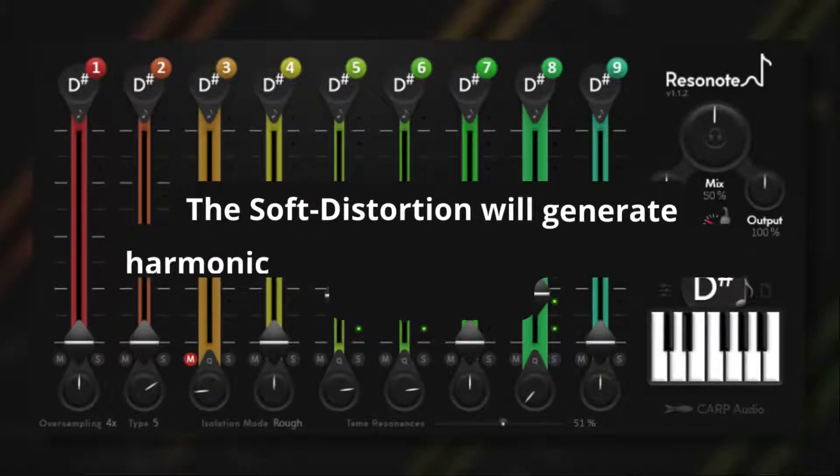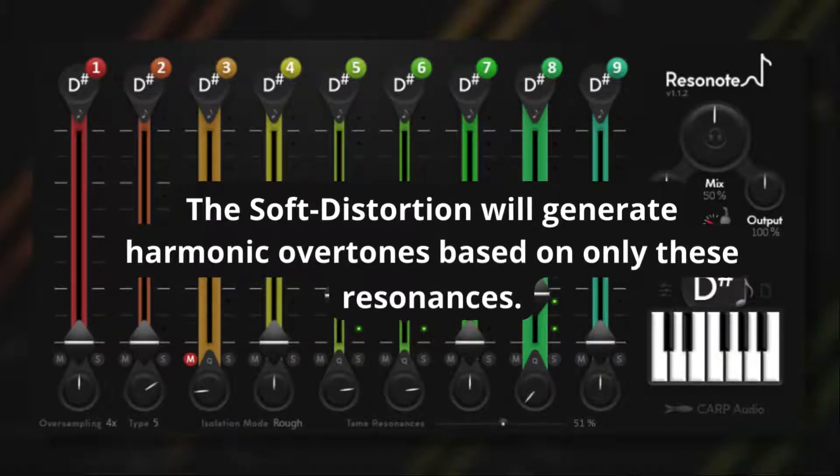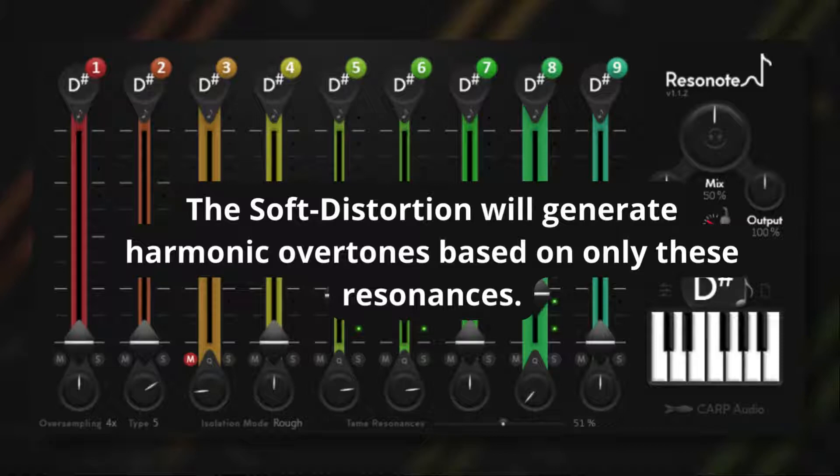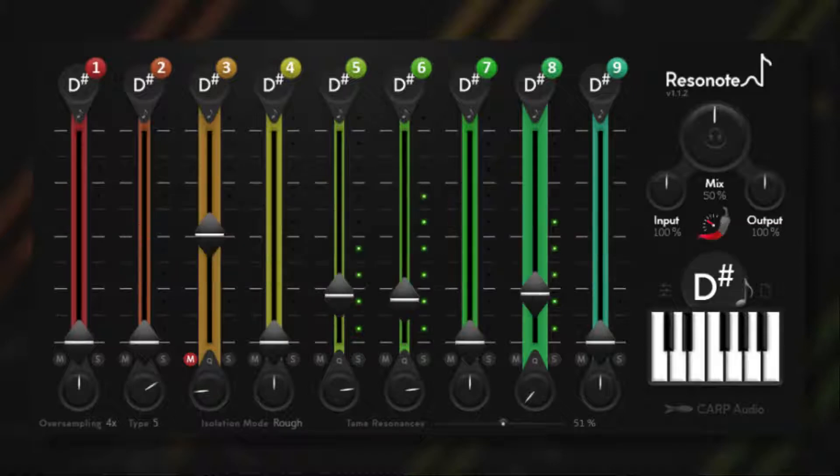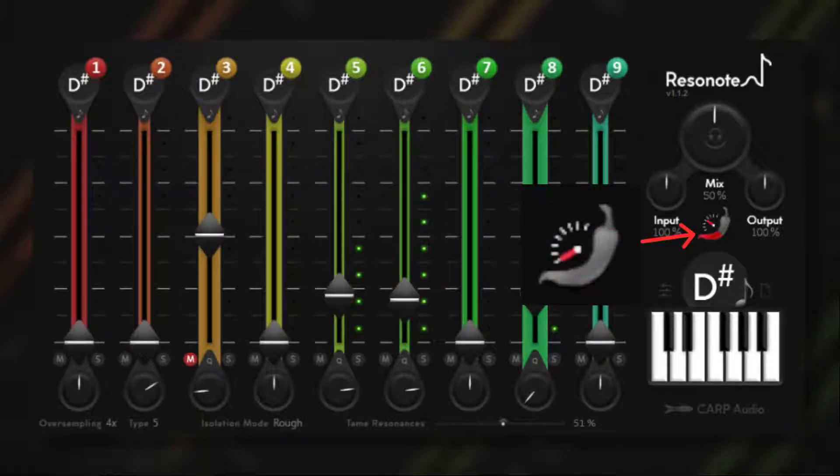The soft distortion will generate harmonic overtones based on only these resonances, which gives you unlimited control over the musical tonality of the distortion. The spice drive knob lets you change the shape of the distortion.